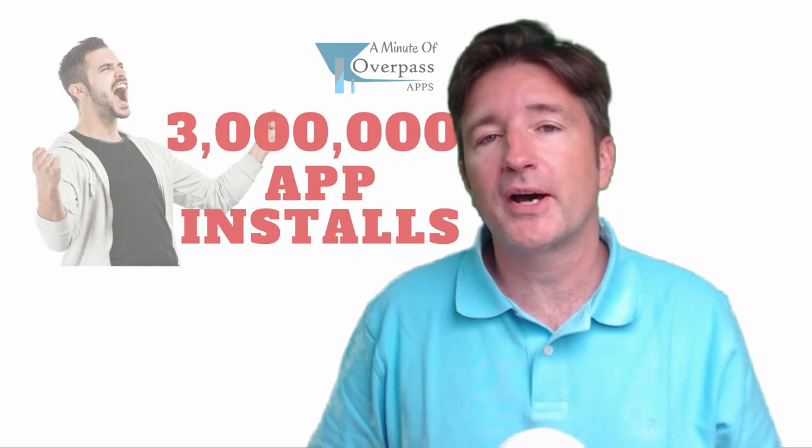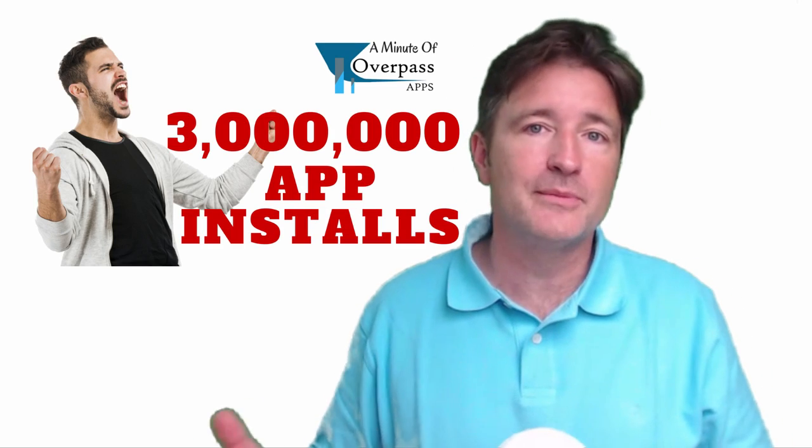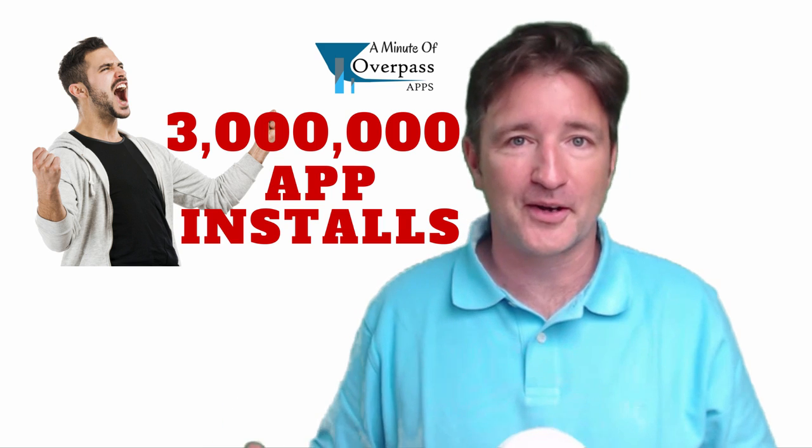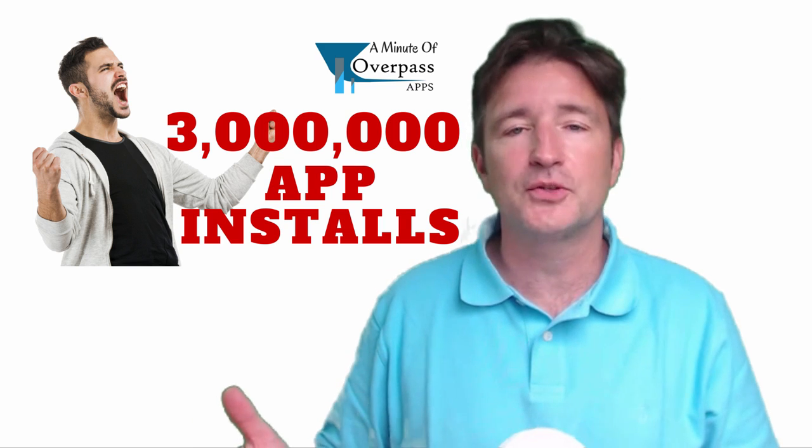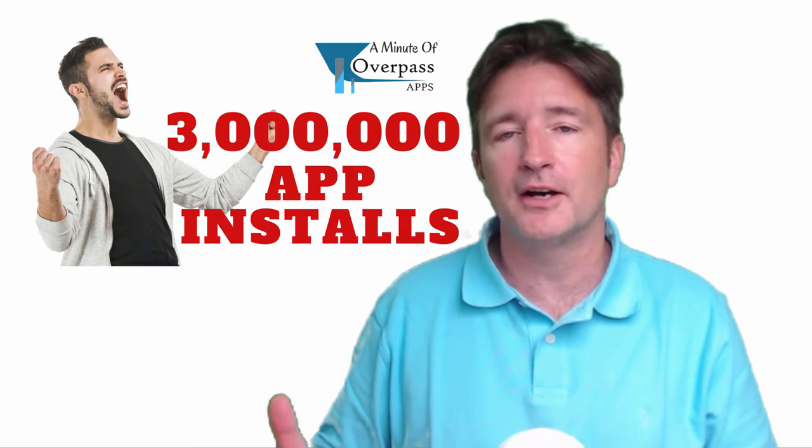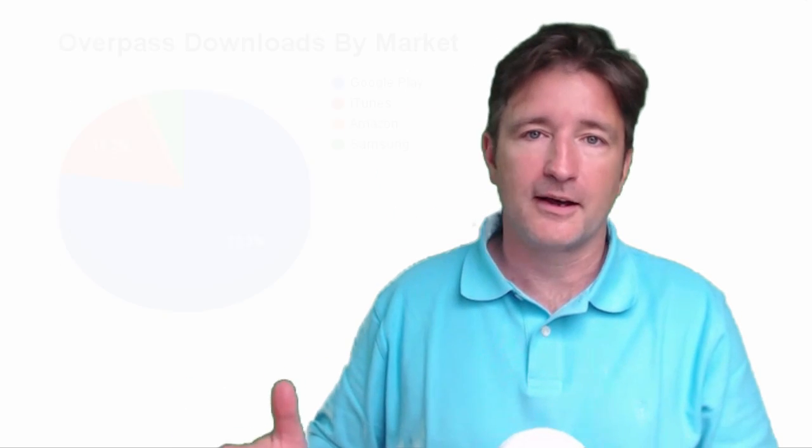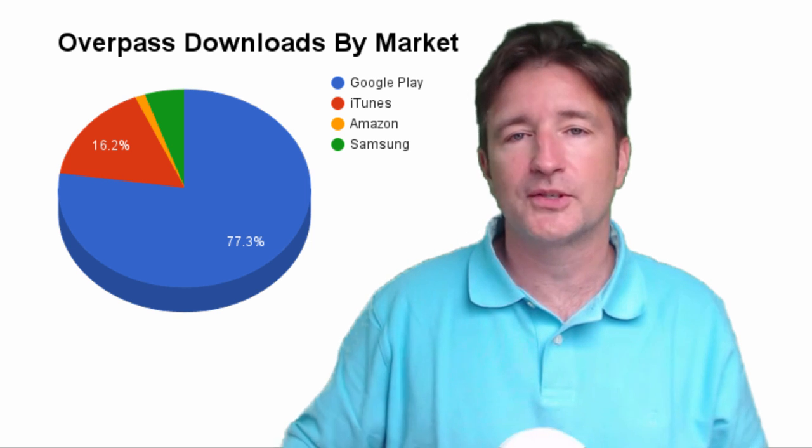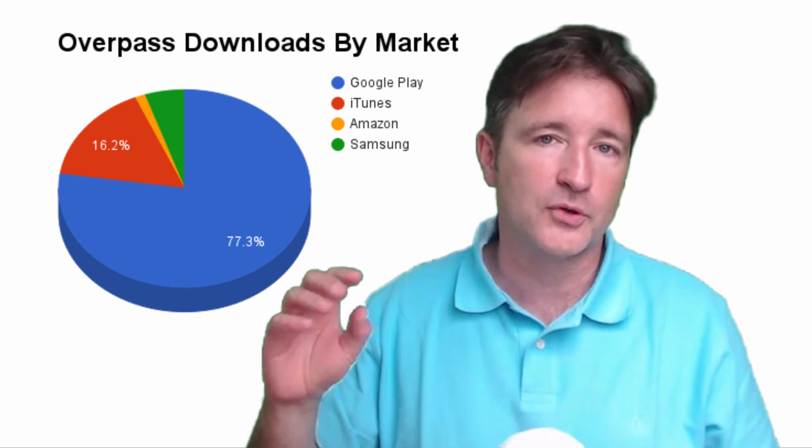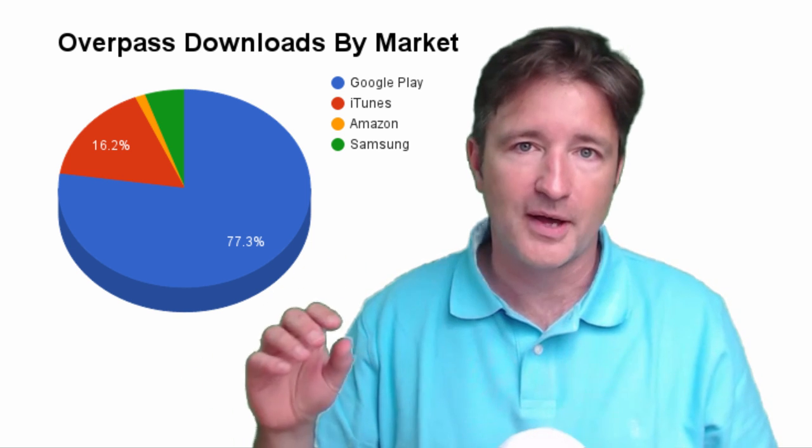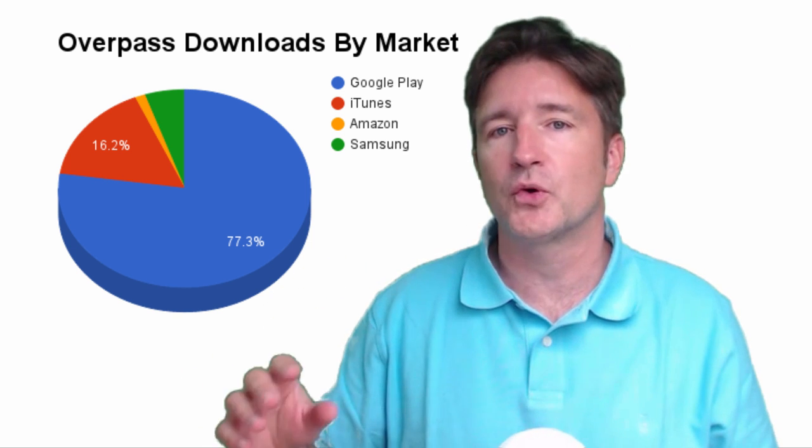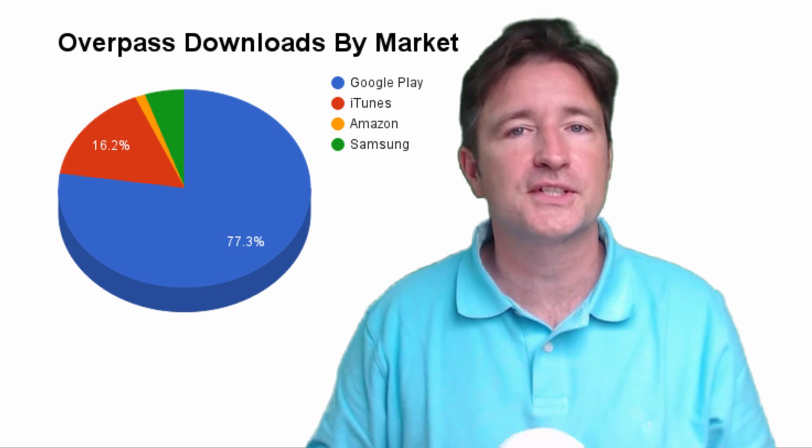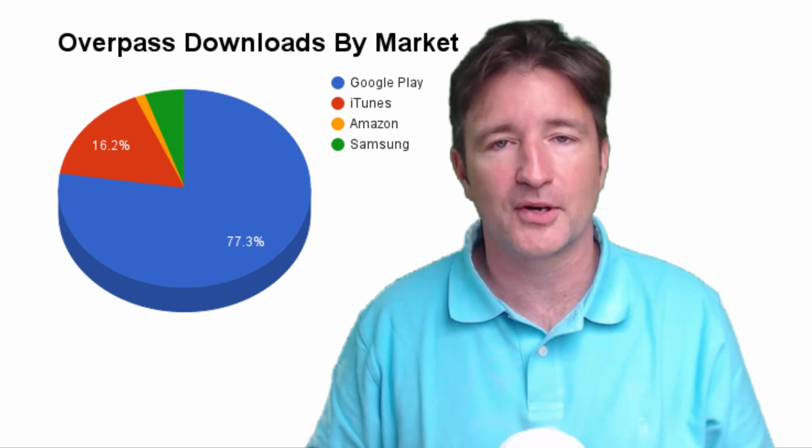So a few weeks ago I made a video about us reaching the 3 million download mark on our app. So I showed you a graph of how many apps we get by market, so I showed how many we had from Google Play or from iTunes or Amazon or Samsung and I also reference a lot of the smaller markets.